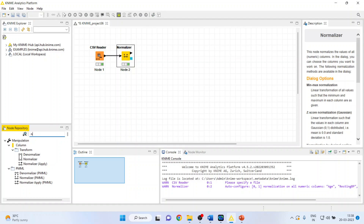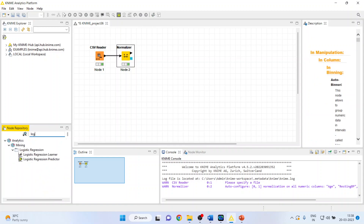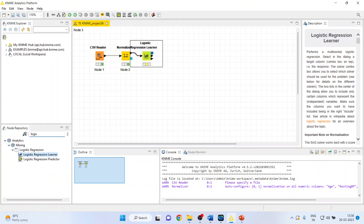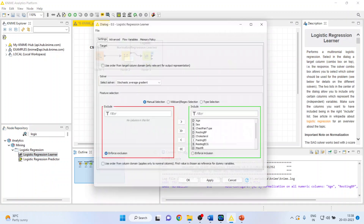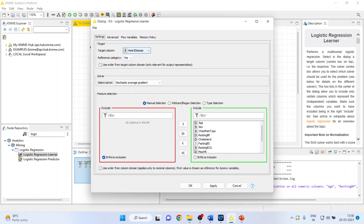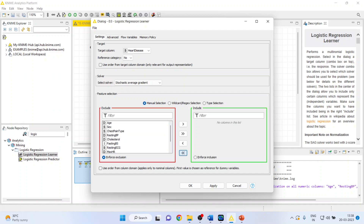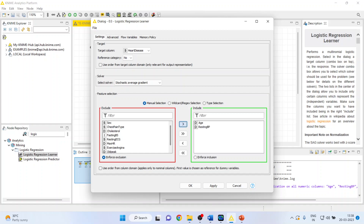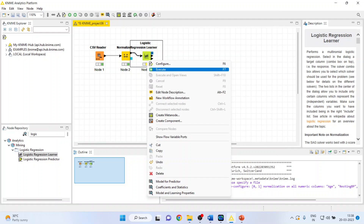Now I will activate the Logistic Regression Learner node. Right-click on it and configure. Our target column is heart disease, and the reference category will be set to 'No' — meaning the constant will capture the case of not having heart disease. The variables I will include are age, resting blood pressure, cholesterol, and maximum hours of exercise. Click OK, right-click and execute.